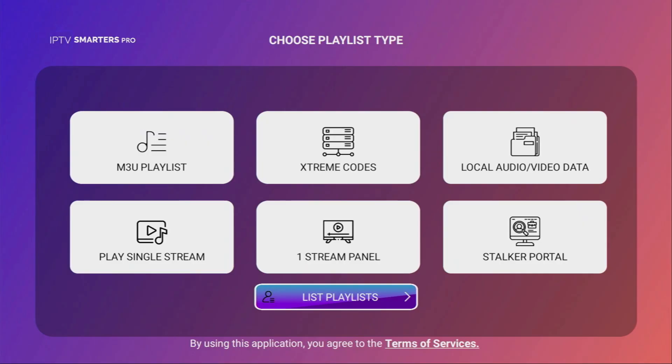So, that's pretty simple and that's the easiest way to get iptvSmarters Pro to your Fire Stick or Android TV in 2024. If the video was helpful, make sure to click on the like button so more people would see it as well. And see you next time. Bye-bye.